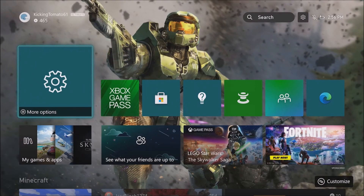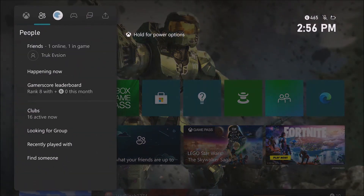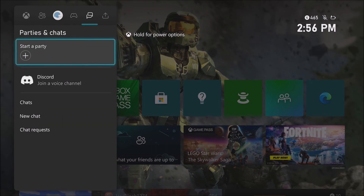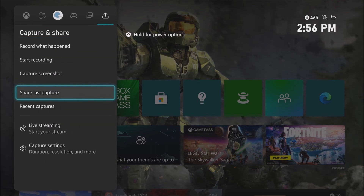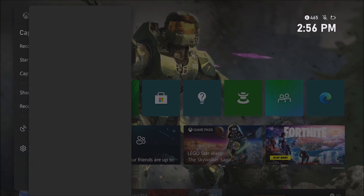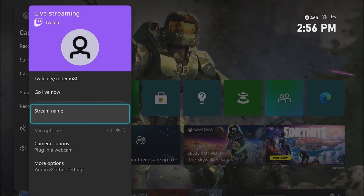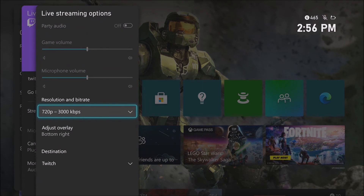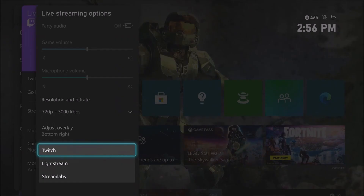It's time to show off your new favorite games. Give live streaming a try directly from your console. With the Capture and Share tab, you can now live stream with Twitch, Lightstream, and Streamlab Studio. Simply choose More Options under Live Streaming and scroll down to Destination to integrate this capability.